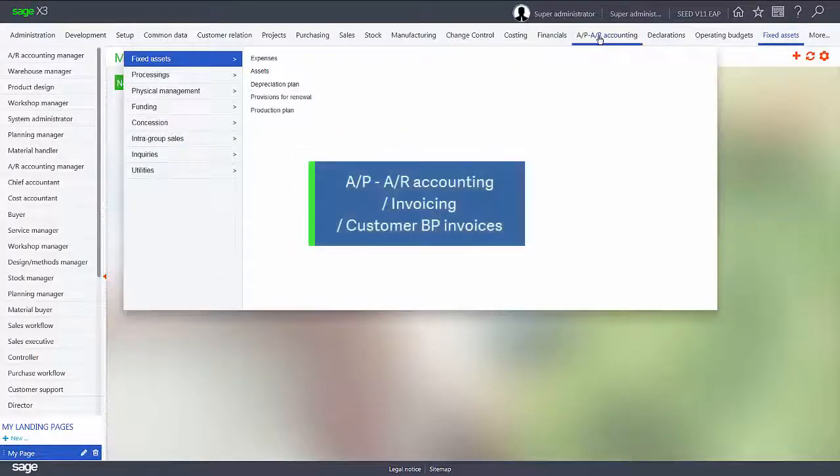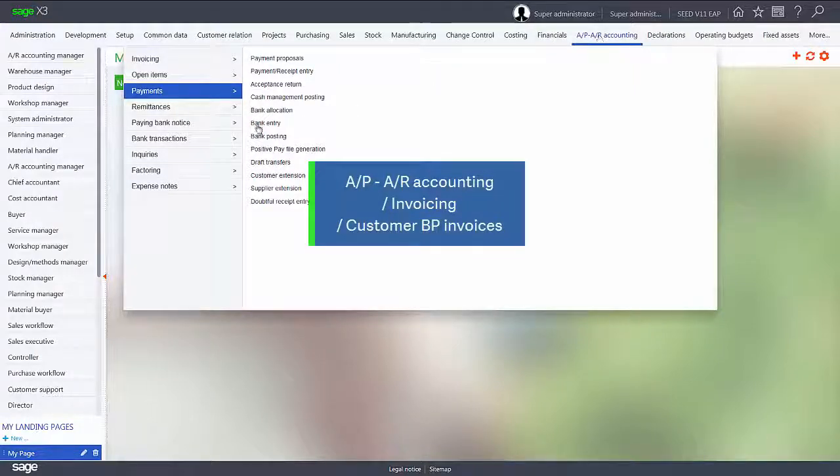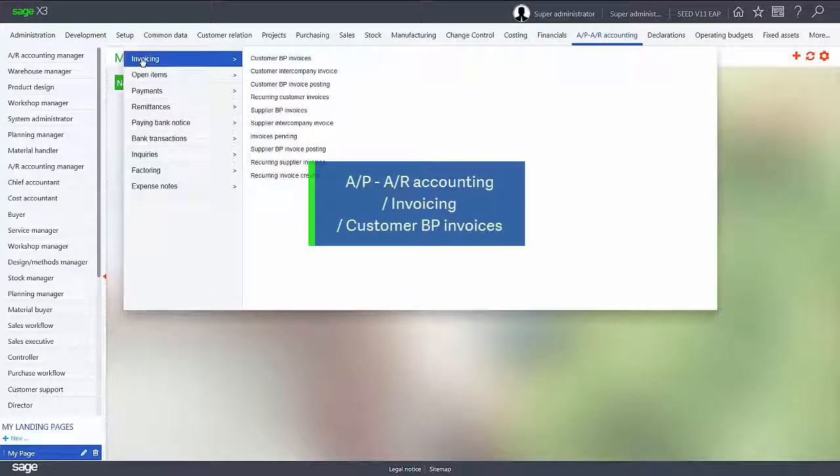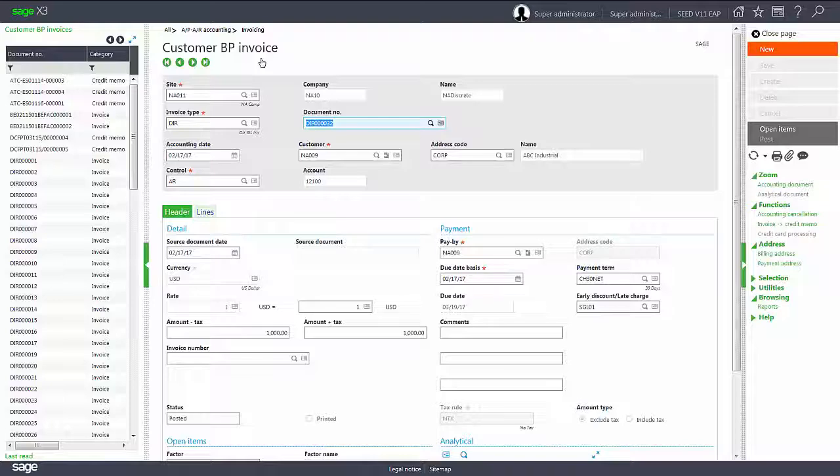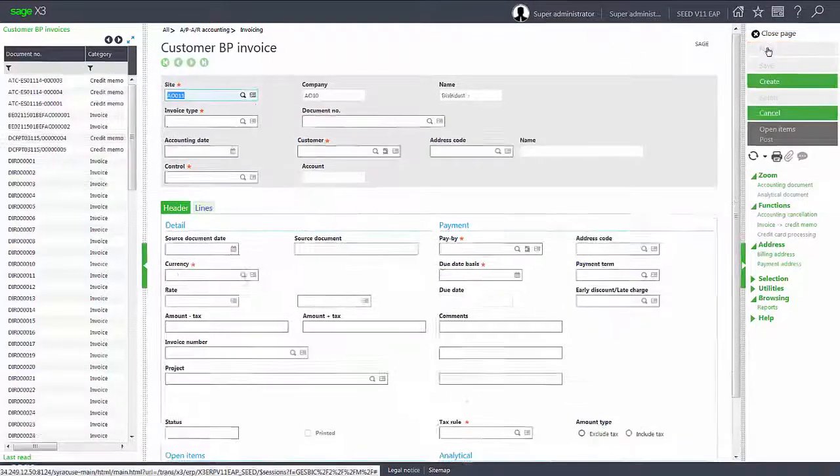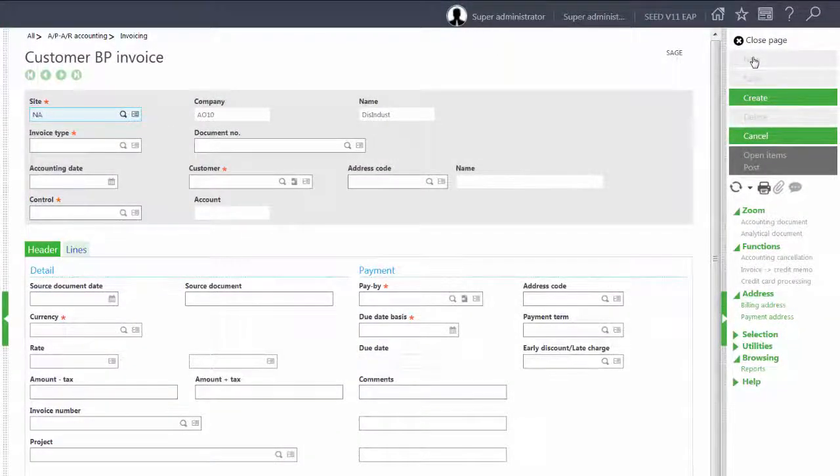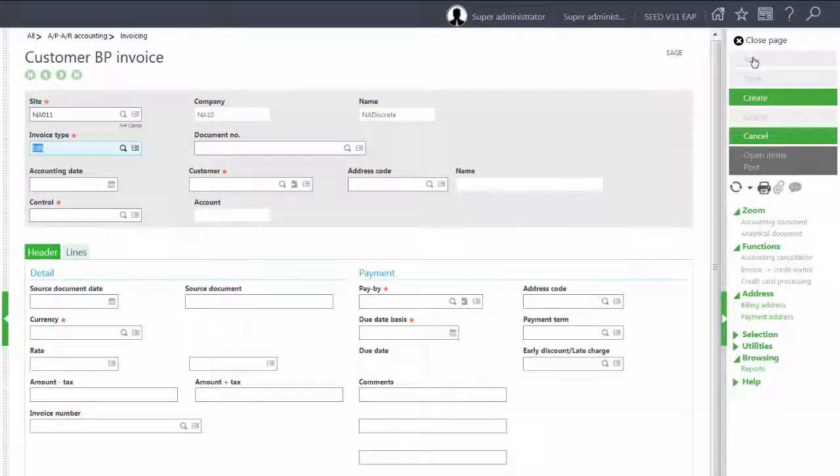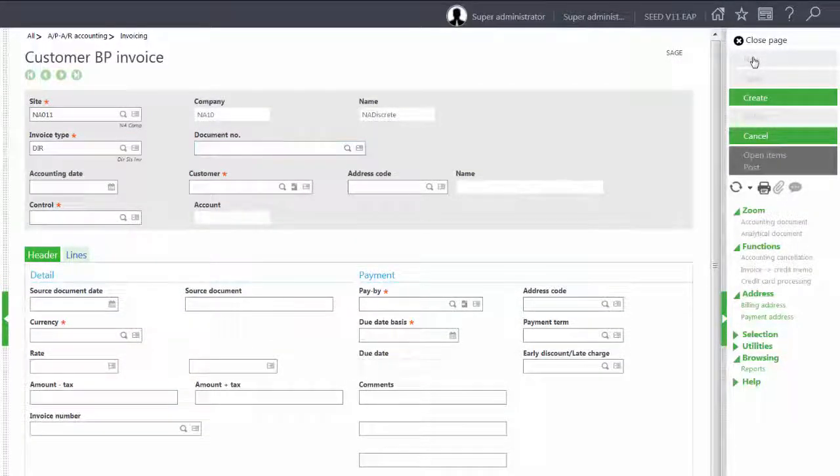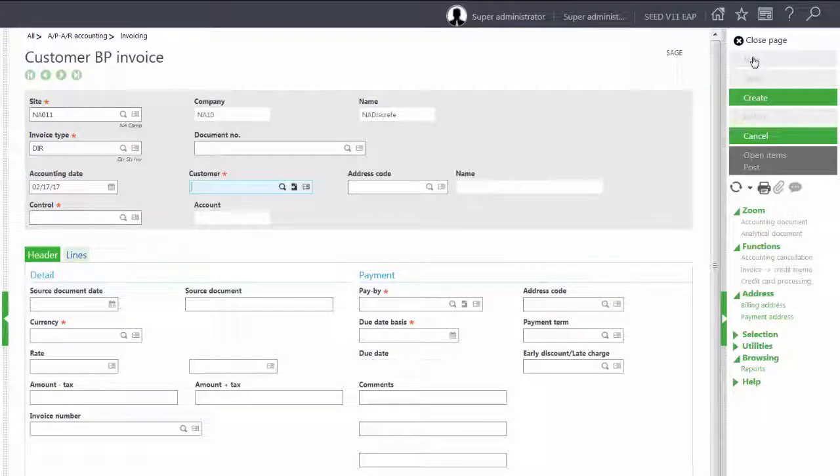We will do that using the APAR accounting, invoicing, customer BP invoices. We will create a new invoice, site NA011. We will leave it today's date and it will be for customer NA009.